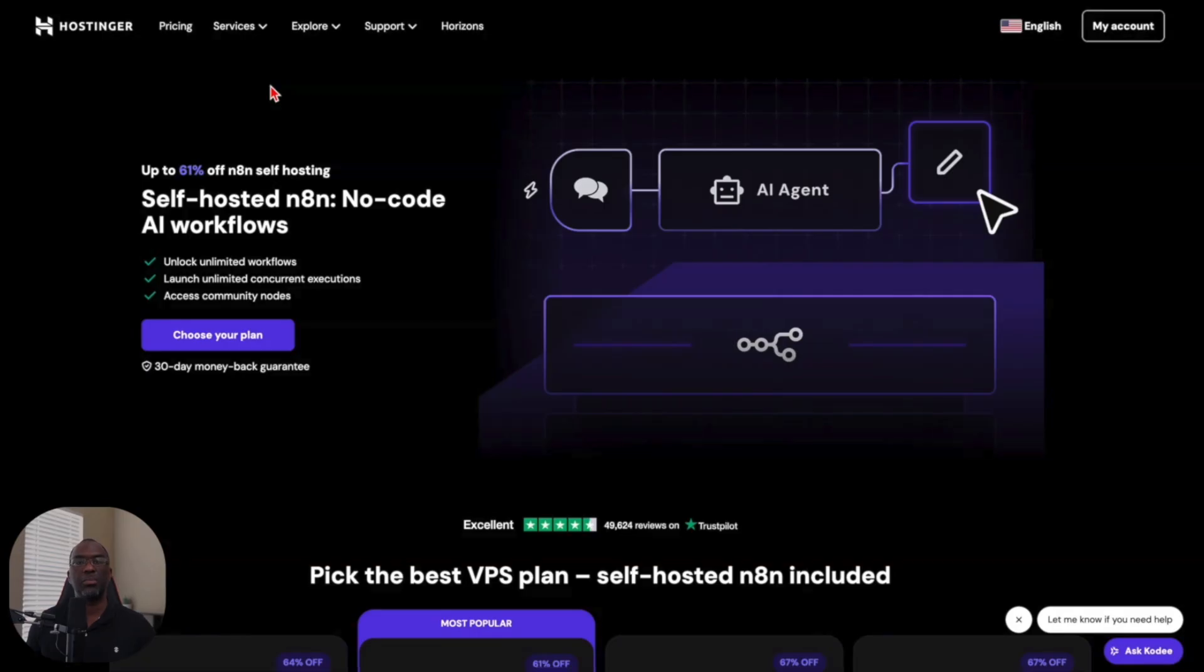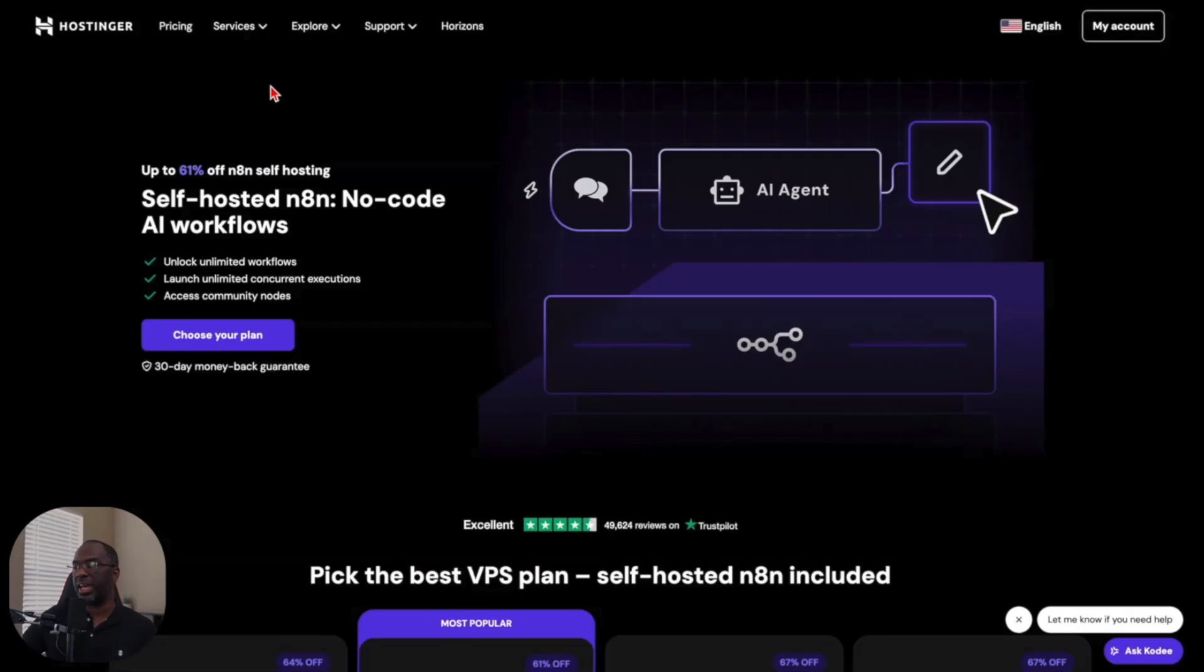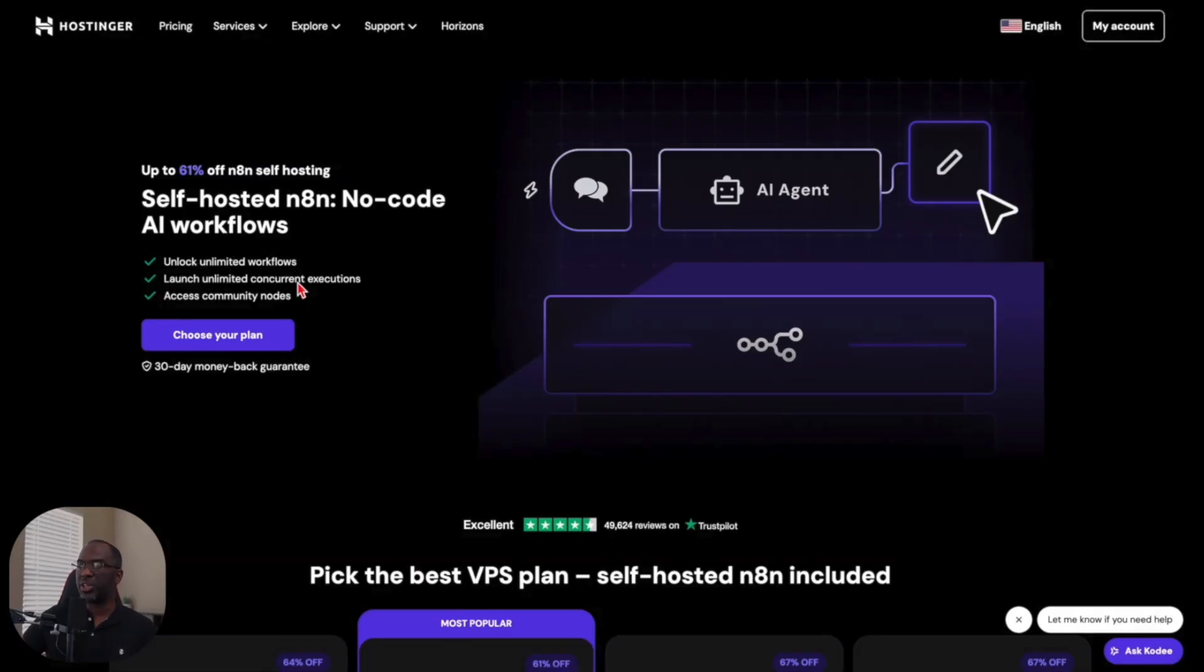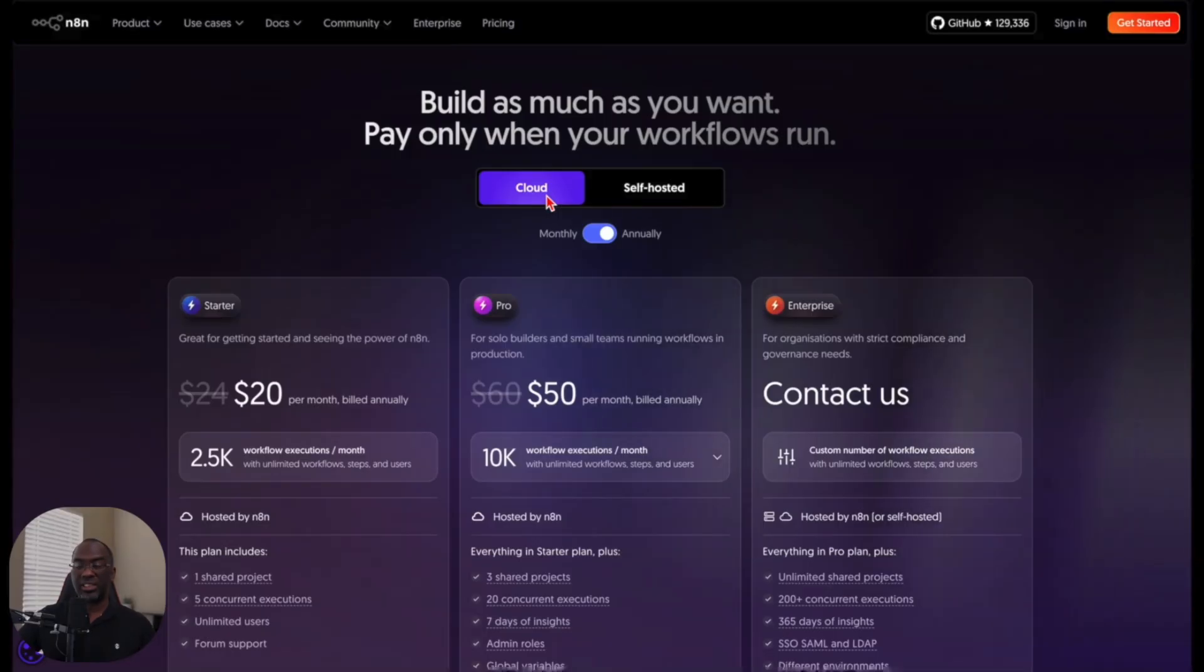If you want to follow along with me, then click on the link in the description beneath this video. And when you do, you're going to come to Hostinger's self-hosted N8N no-code AI workflows landing page. You can unlock unlimited workflows, you can launch unlimited concurrent executions and access community nodes.